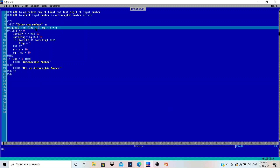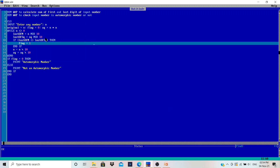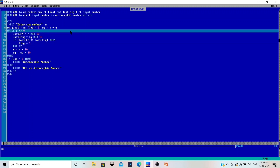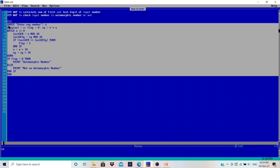Welcome back guys to my YouTube channel 'Make Easy the Code.' The user will enter any number and we have to tell the user whether it is automorphic or not. I have already written the code here because writing it would take a few minutes, but I will explain it line by line and at the end you will understand how it works.